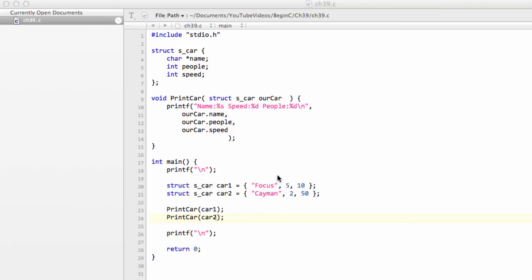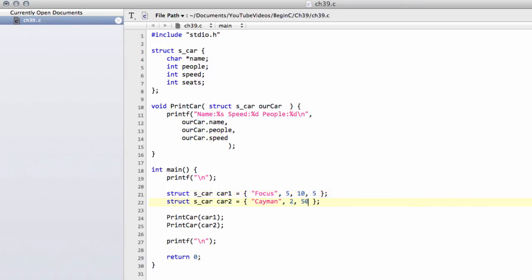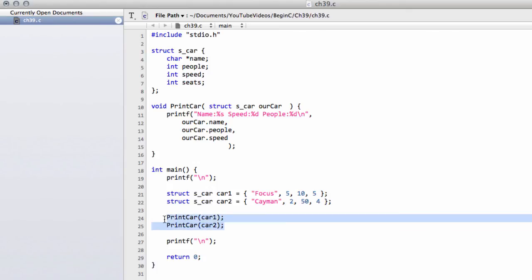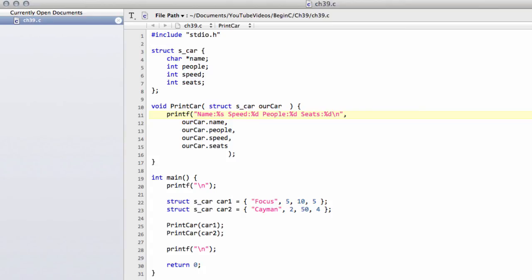And now if you want to add the seats in, things become a huge amount easier than they were before. We simply need to add seats in this way. Now let's give the Focus 5 seats and the Cayman 4 seats. Print car doesn't change. The call to print car, and this is what's much more convenient, doesn't change at all. It is exactly the same call and we simply need to add on the end inside the function here seats.